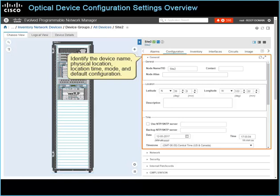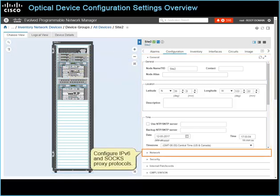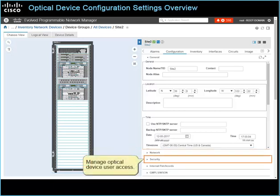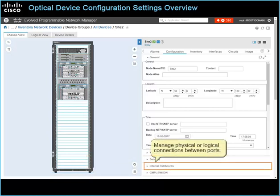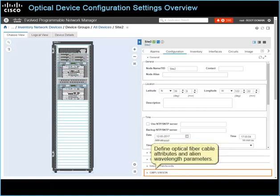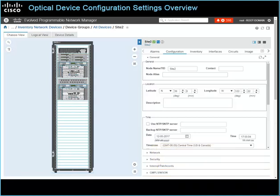General, to identify the device name, physical location, location time, mode, and default configuration. Network, to configure IPv6 and SOX proxy protocols. Security, to manage optical device user access. Internal patch cords, to manage physical or logical connections between ports. GMPLS WSUN, to define optical fiber cable attributes and alien wavelength parameters. Let's take a closer look.